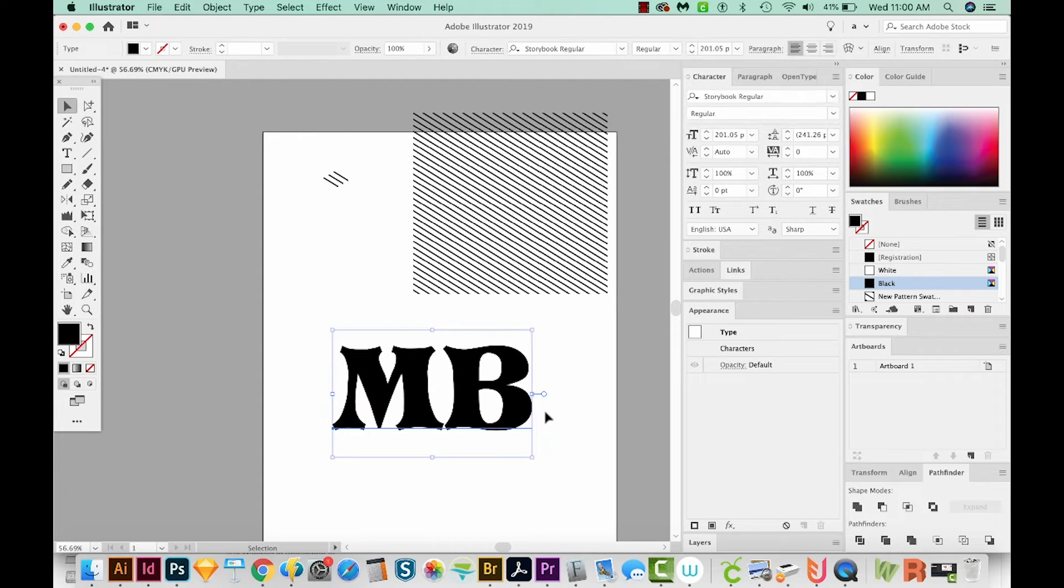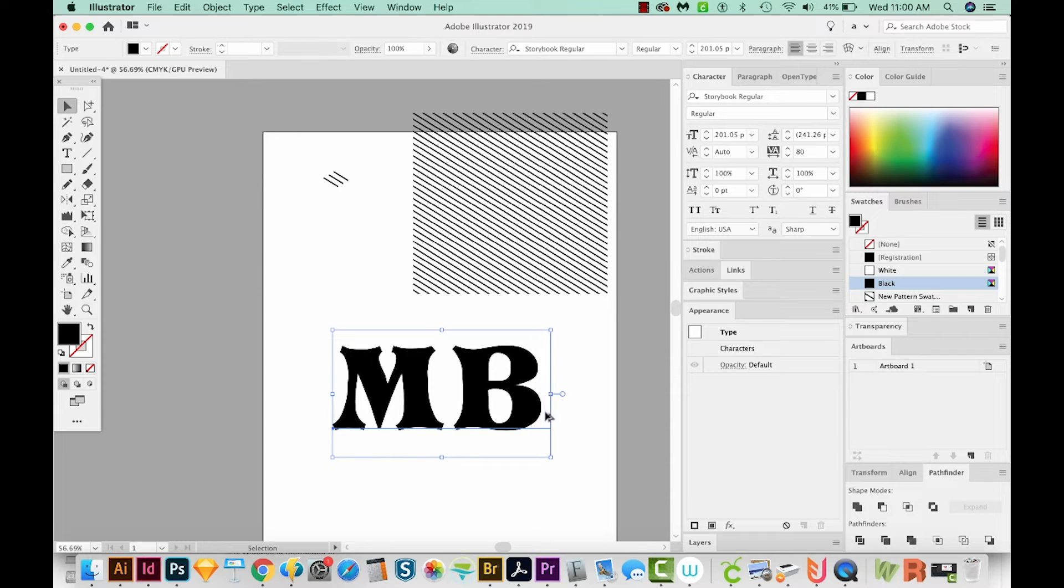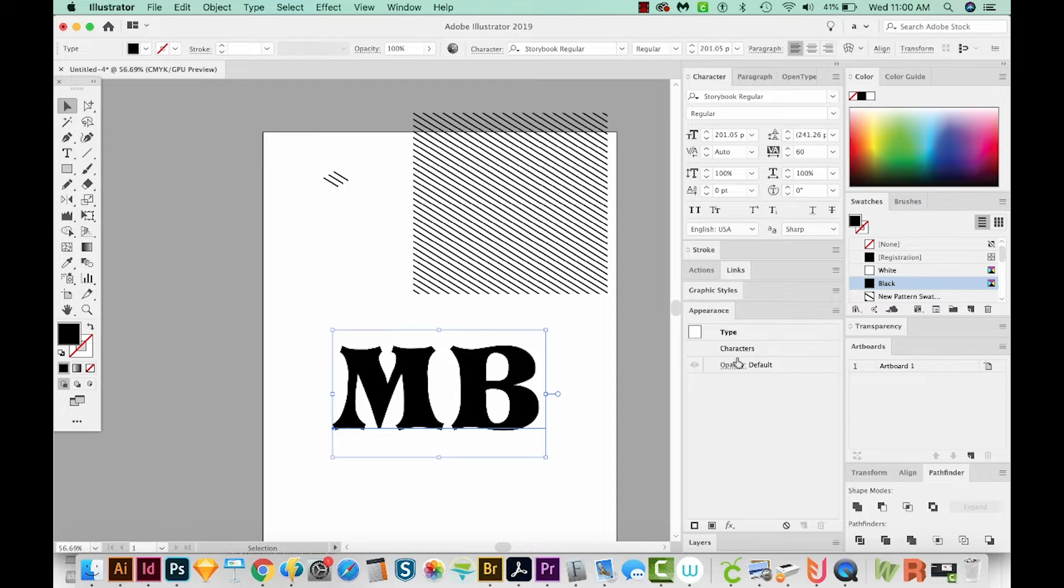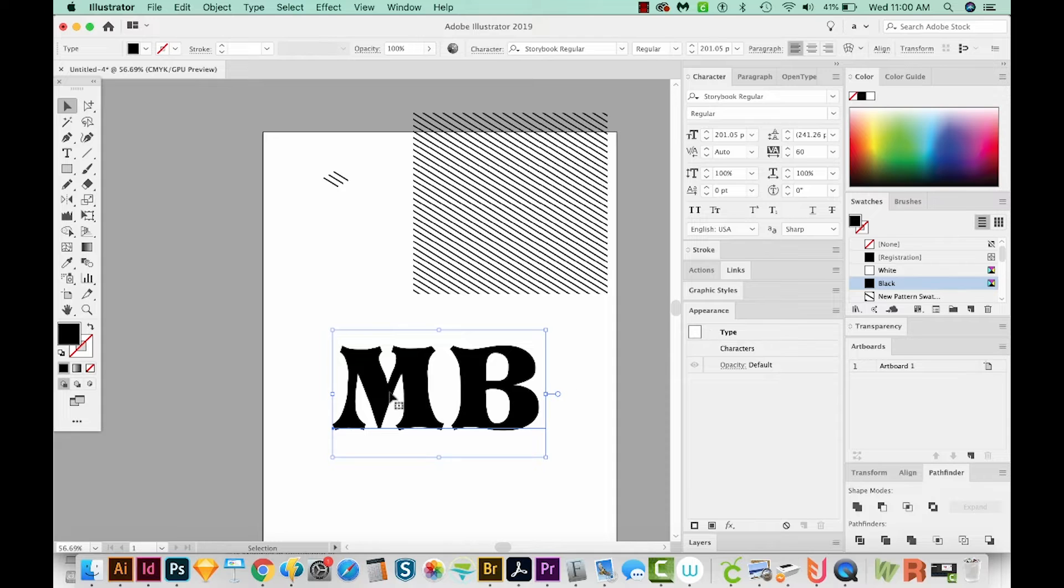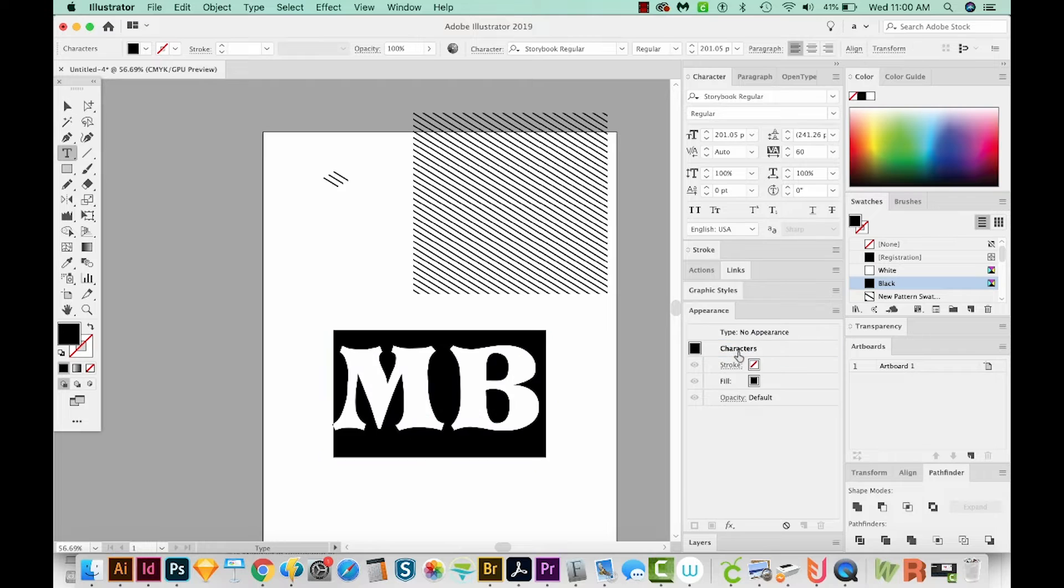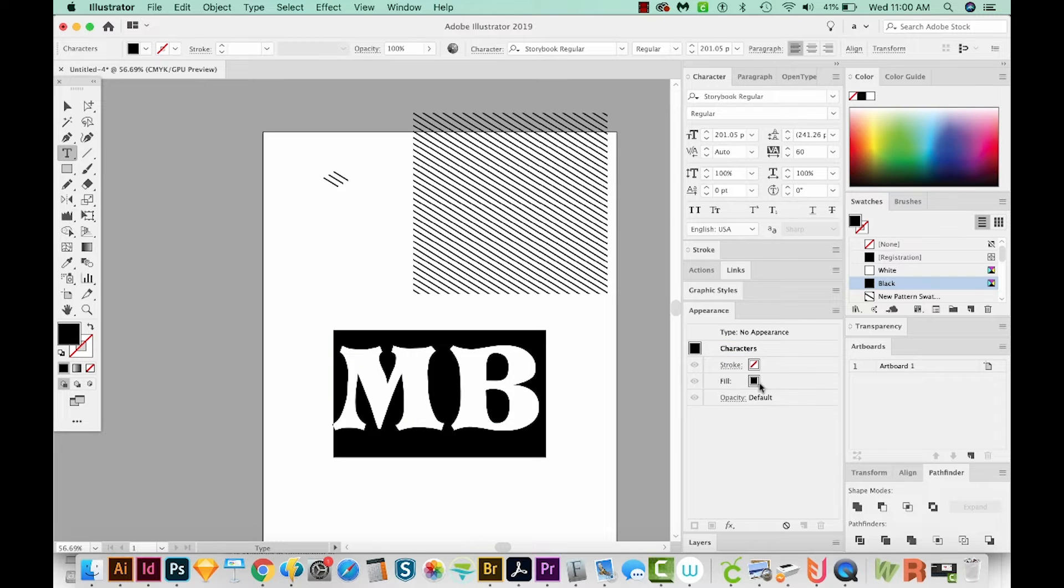I'm going to hold Option or Alt and just hit my right arrow to move these letters apart a little bit. And now I'm going to come over to my appearance. Now you'll notice in appearance, you have type and characters. And you really need to have all of the appearance items in your type, not characters. If we double click characters, we can see a fill here. So I'm just going to get rid of that.